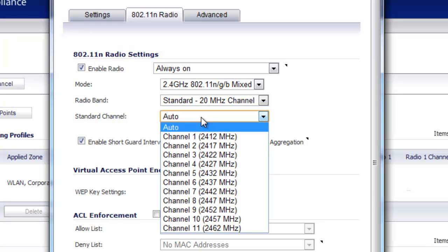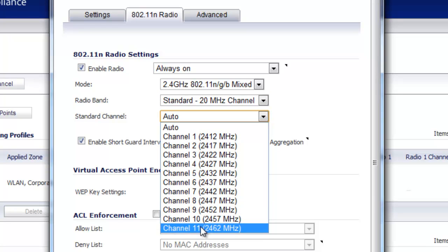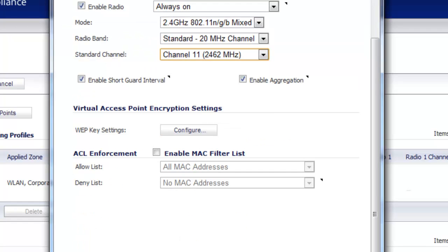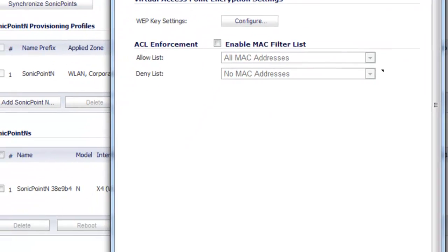For now we're going to select 20 MHz for Standard, and for our channel we're going to select channel 11. A rule of thumb here: if you have just three radios, you want to use channels 1, 6, and 11 to give you the maximum spread across the available spectrum. After we change the channel, we select OK.